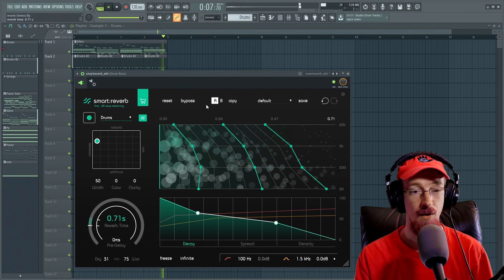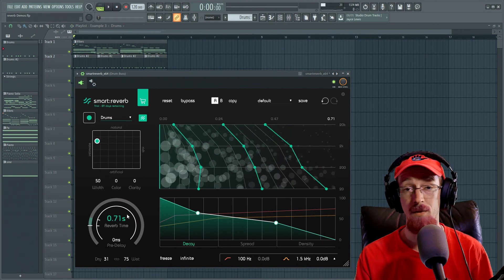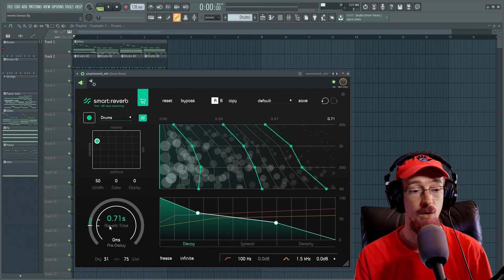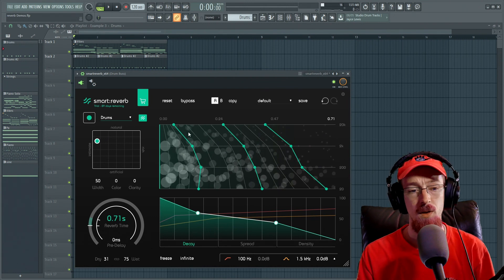But something to note is it does not at all do that with the actual reverb time. It's very smooth. So that was something that can be very useful if you're going to automate this.